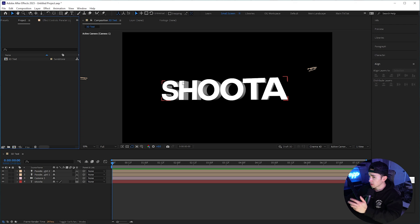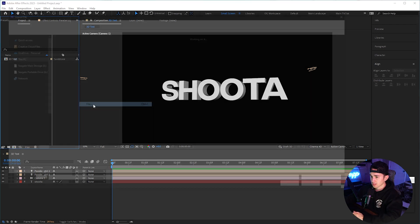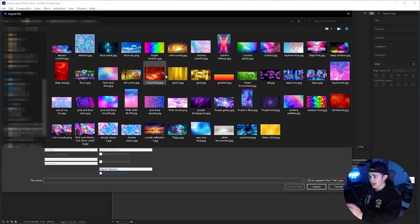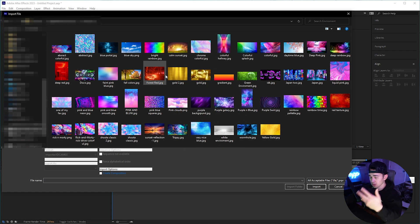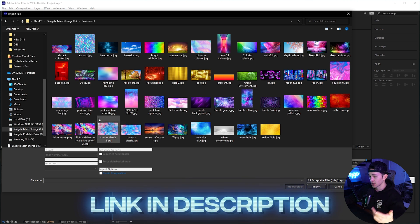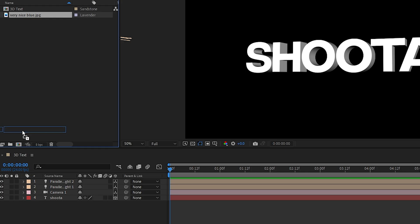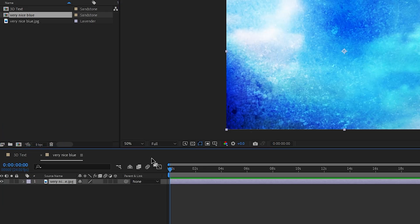Now we're going to add an environment to give the text some really cool colors. Right click, click on import, click on file, and add any colorful environment you want to use. We're going to make some cool blue text, so we'll use this nice blue environment.